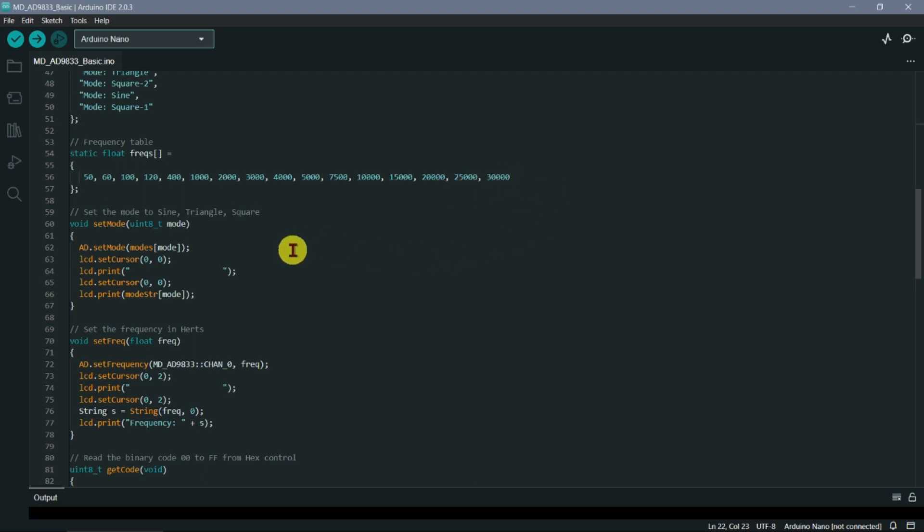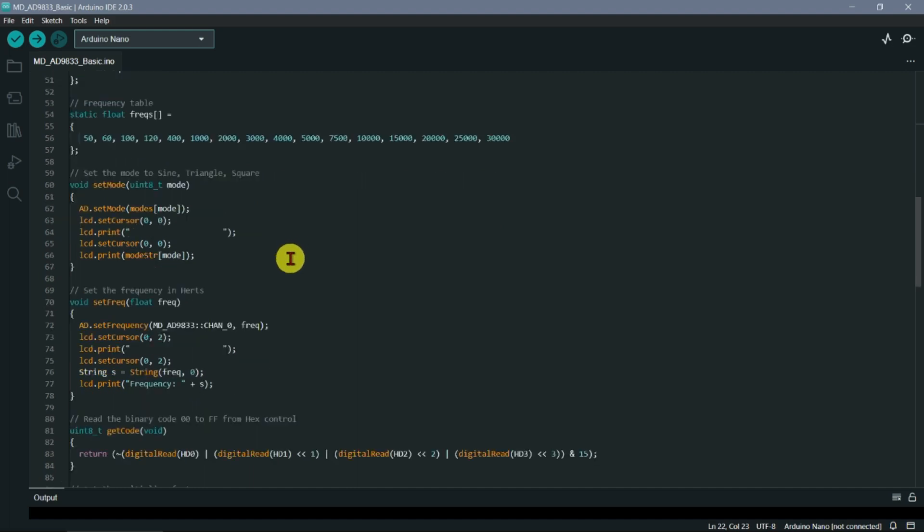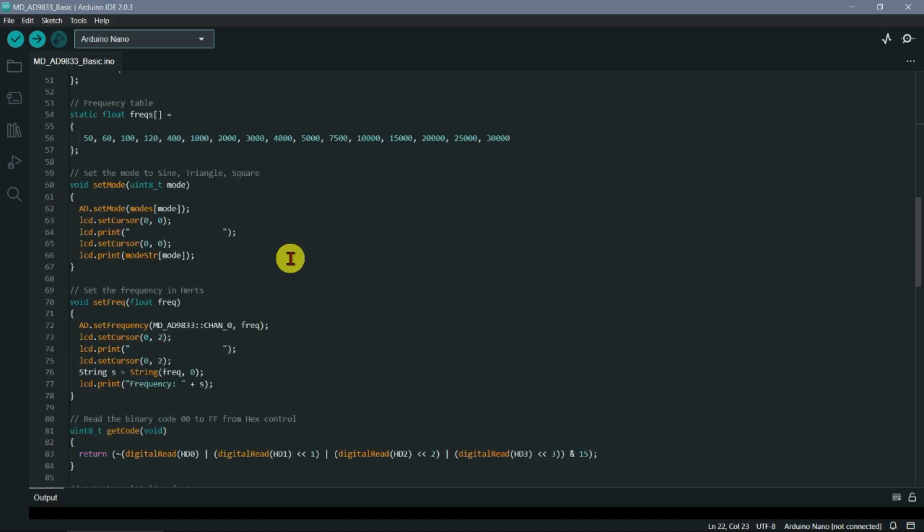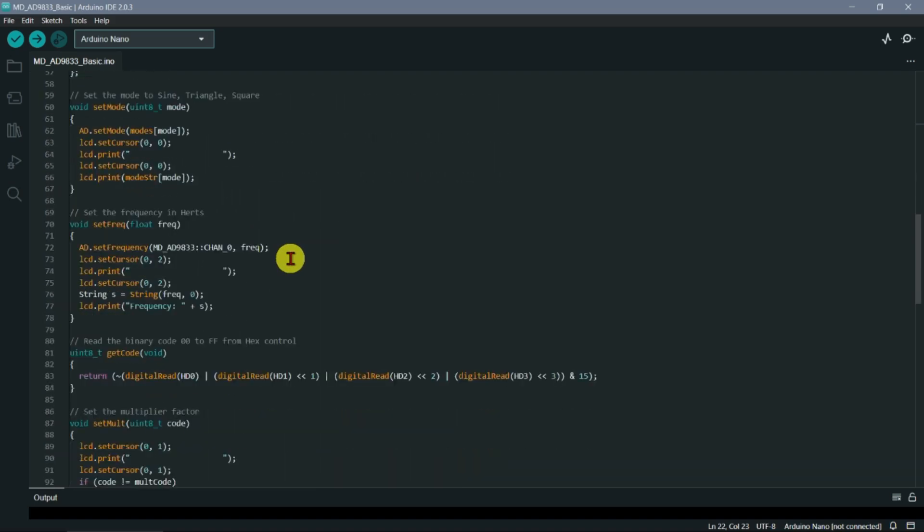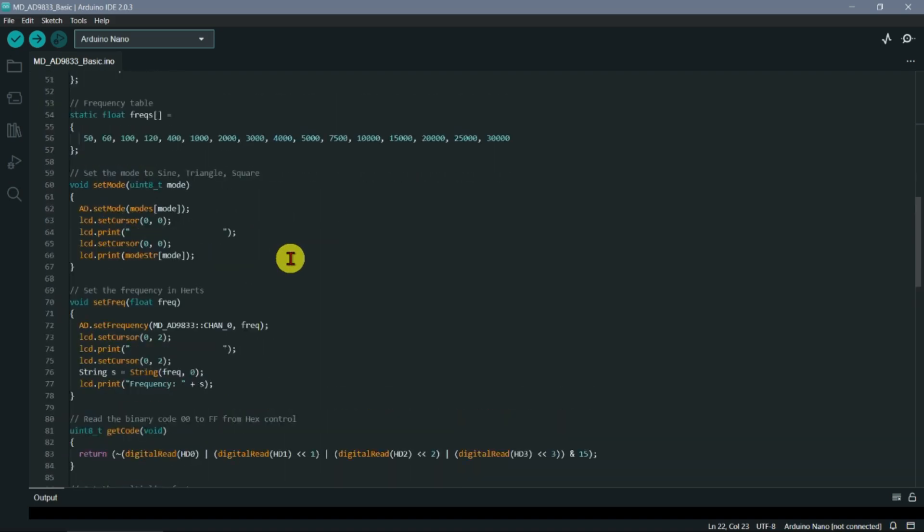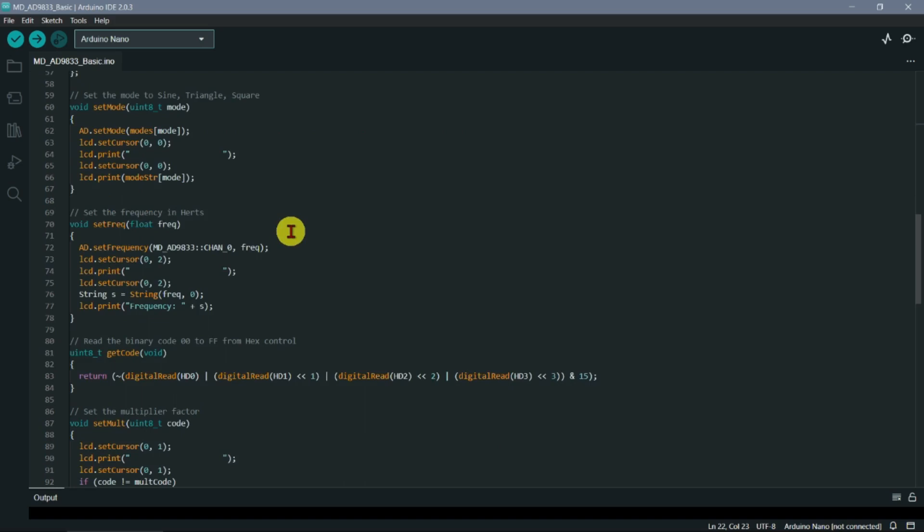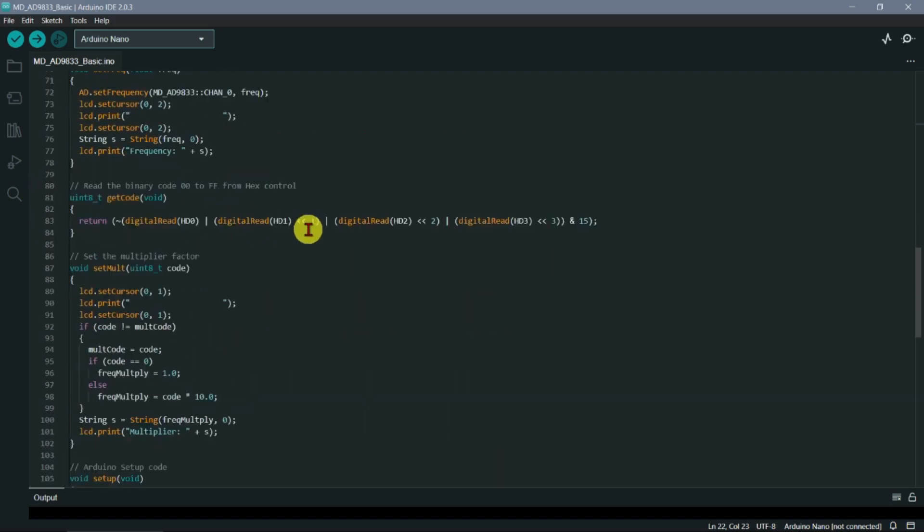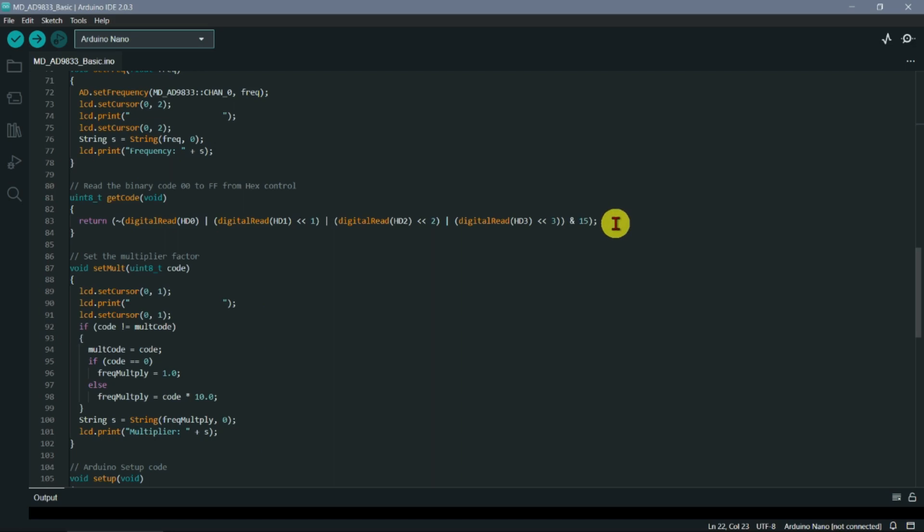That would handle audio frequencies basically, but then we also have a couple of little routines here to set the modes between sine, triangle and square, set the actual frequency in hertz, and here is a little routine to get the code from that little hexadecimal control, which I'll show you in a minute.